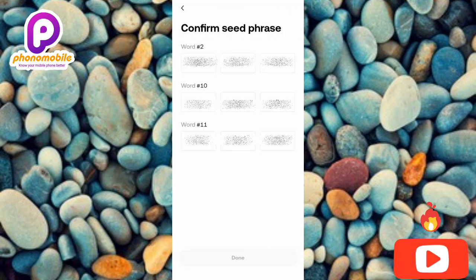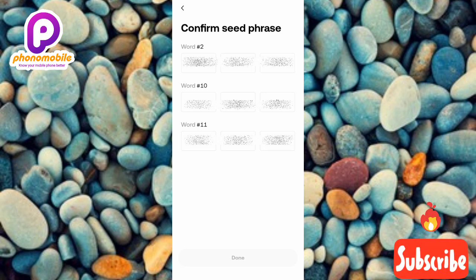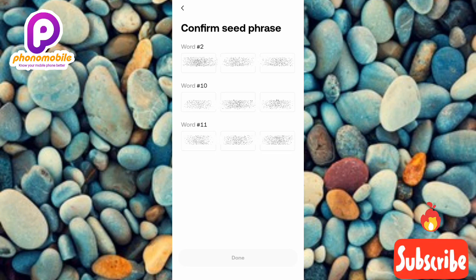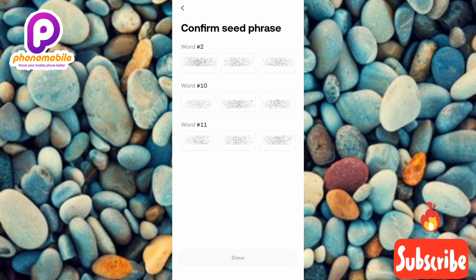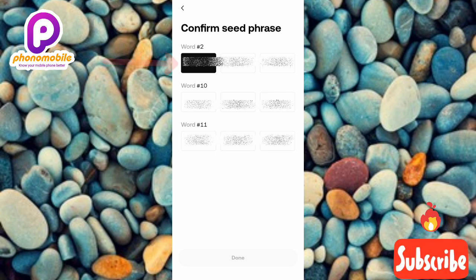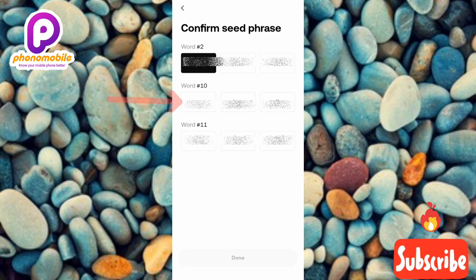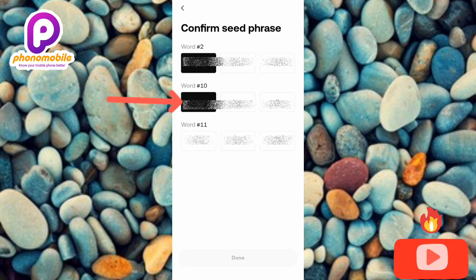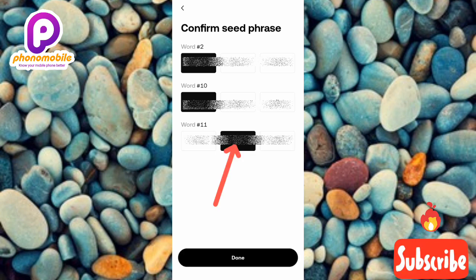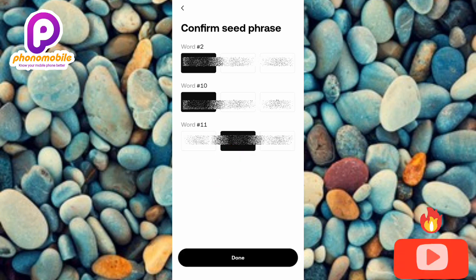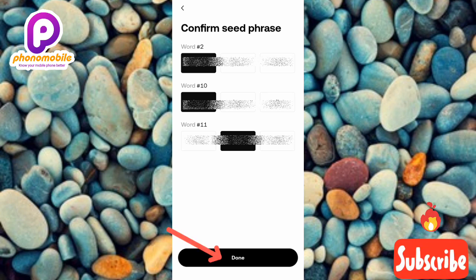The next step is 'Confirm Seed Phrase.' A list of words is shown and you're asked to confirm word two, word ten, and word eleven — this verifies that you've actually written down your seed phrase. Select word two, then word ten, then word eleven from the list. Once all three are selected, tap 'Done.'